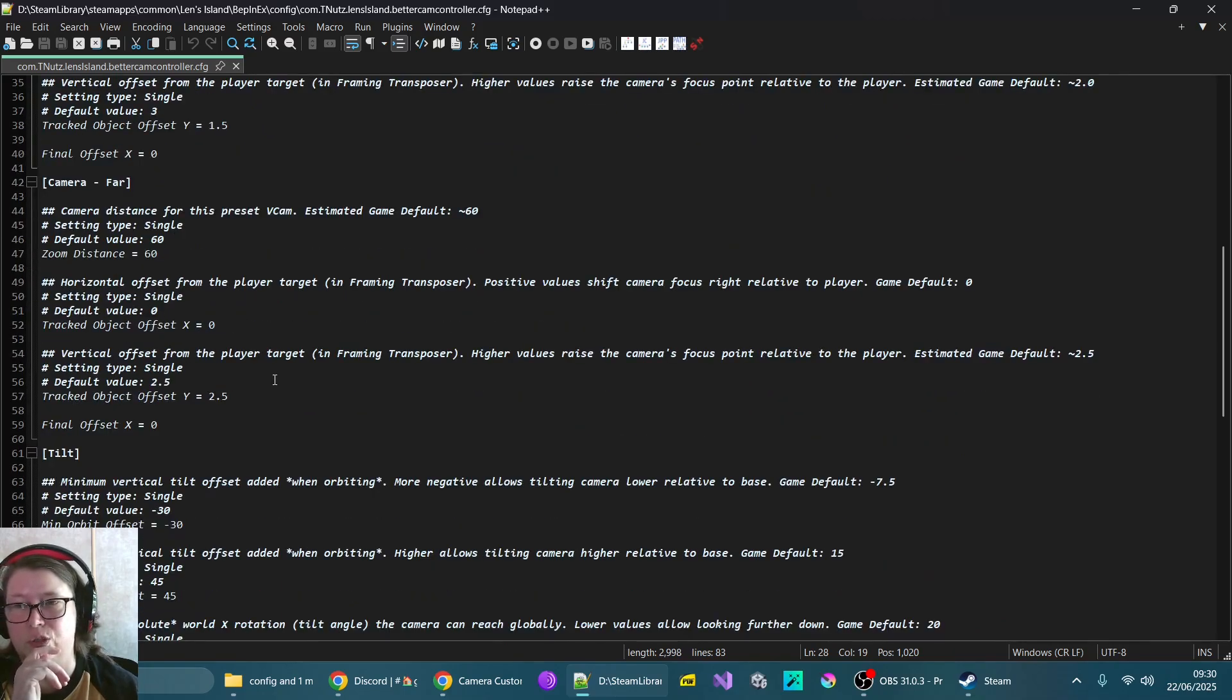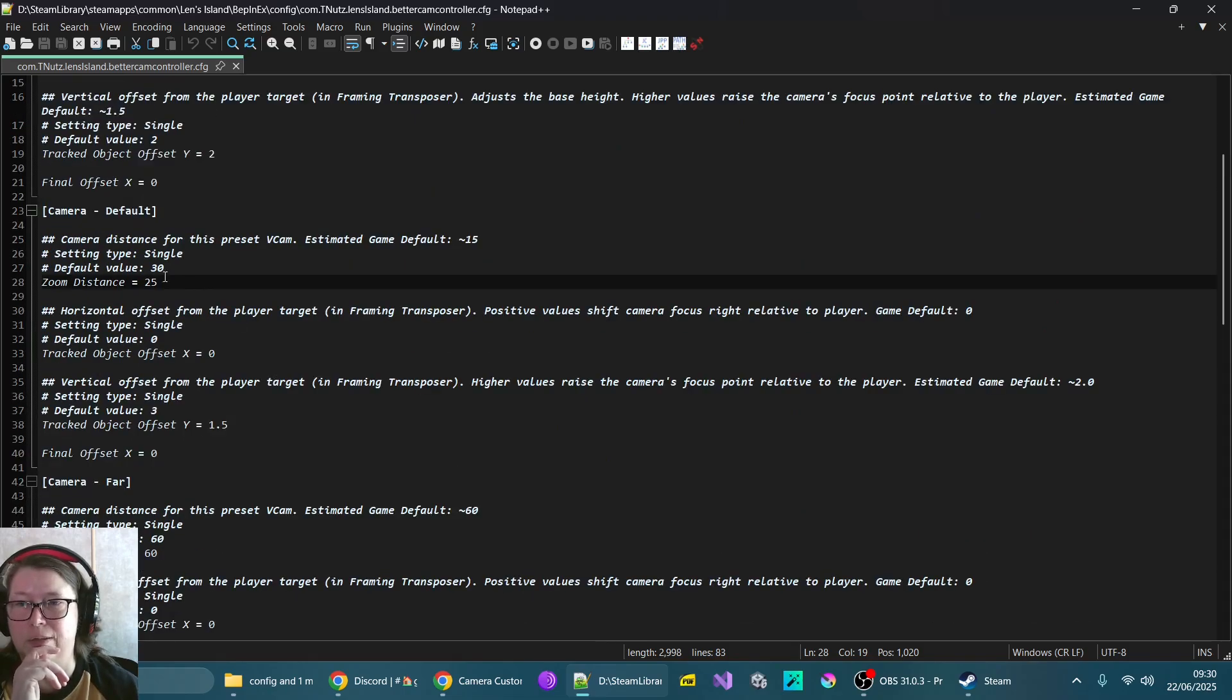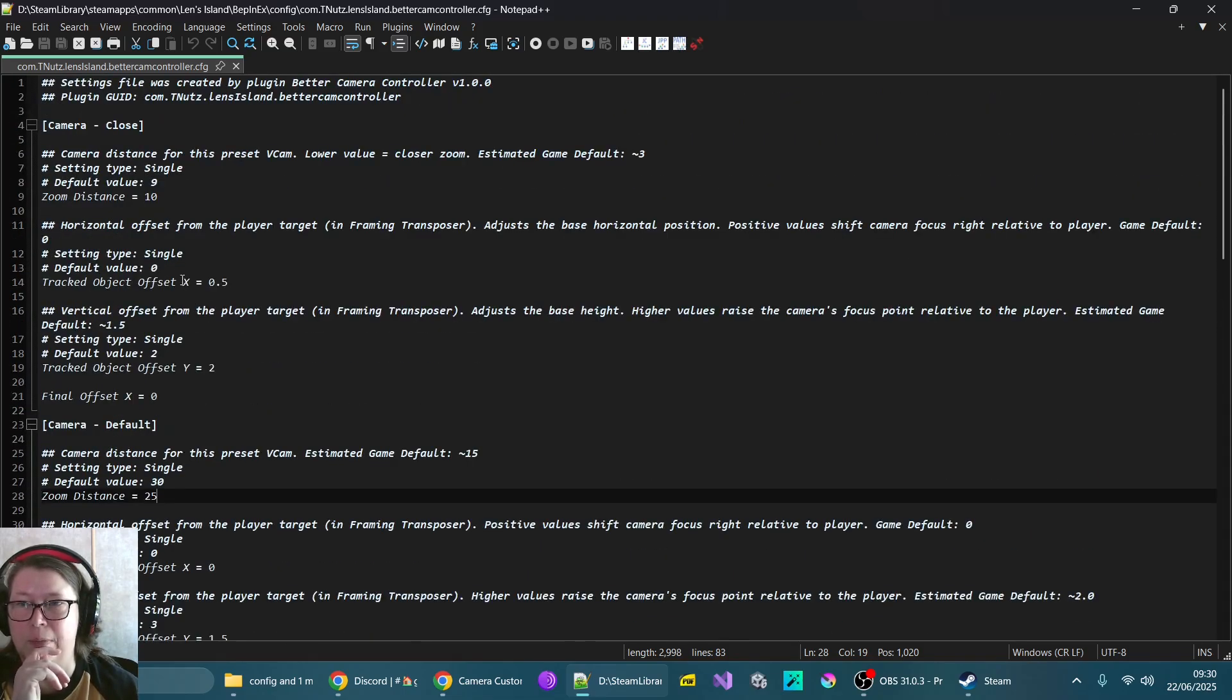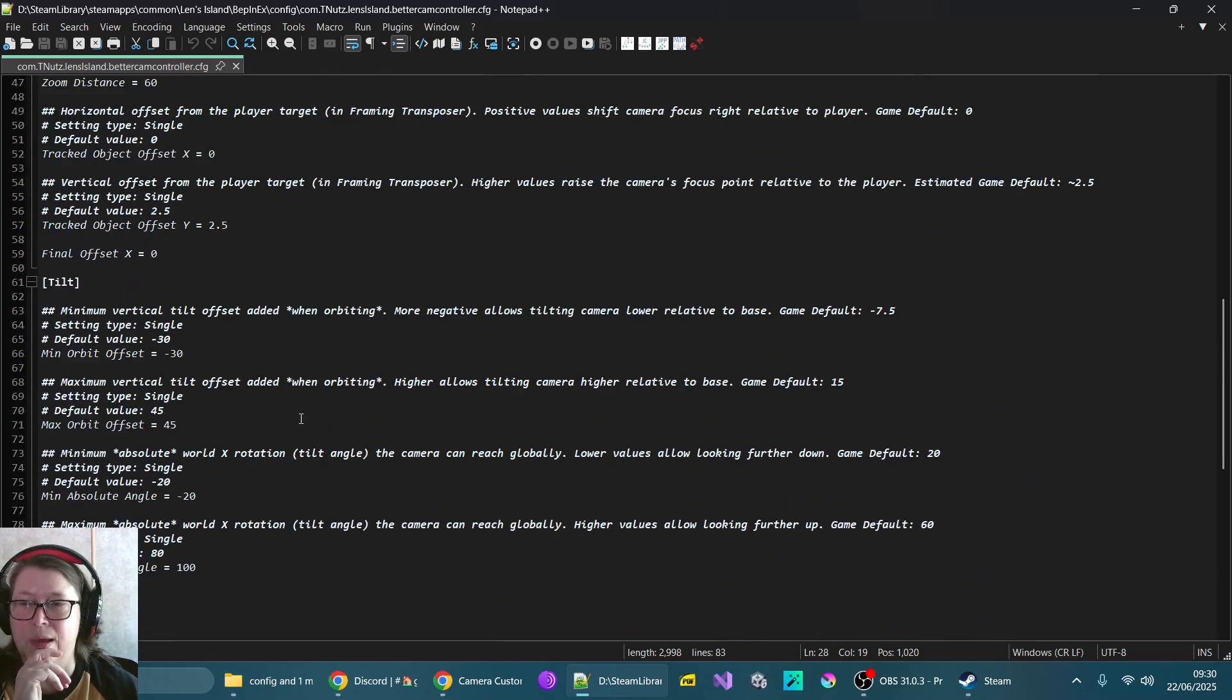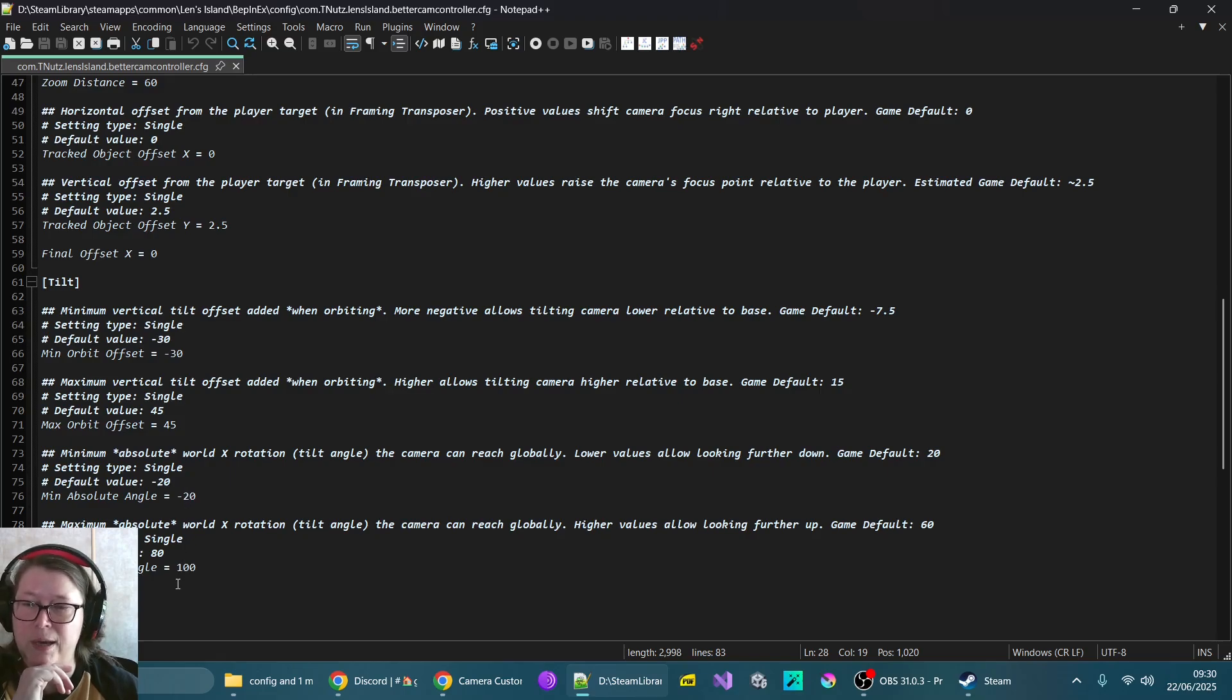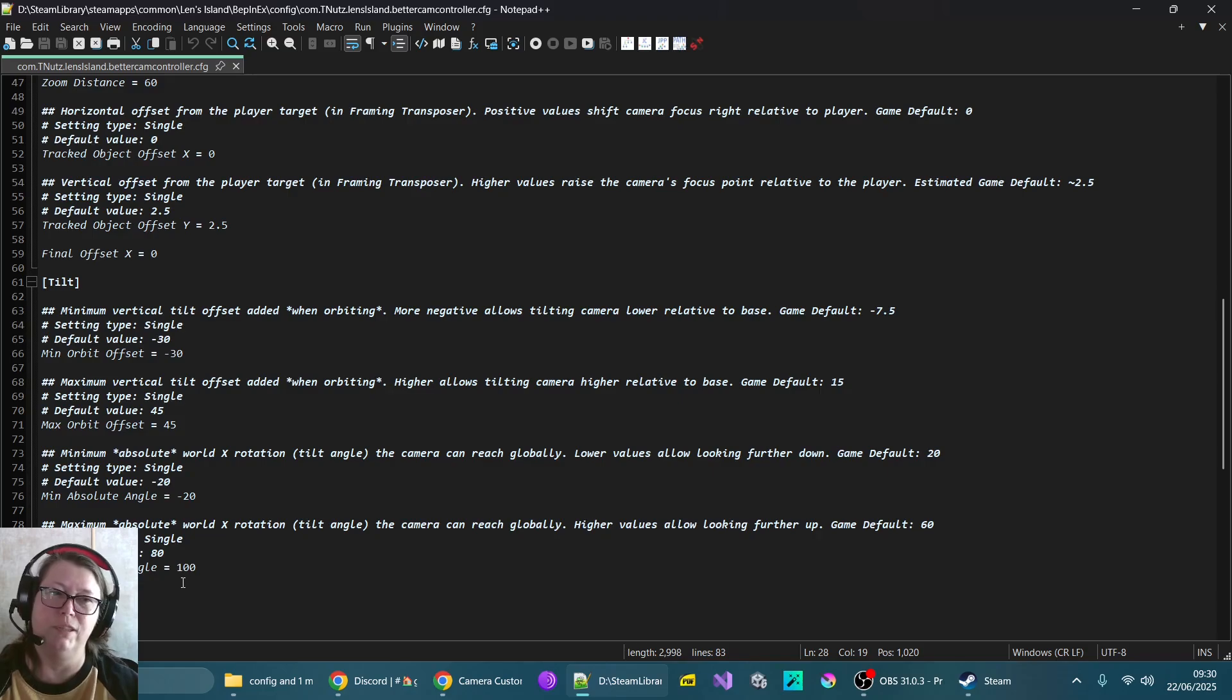And down the bottom is the tilt. So we've got those three different presets for the actual camera itself. So I've just modified the zoom slightly. So I've got my default one at 25 rather than 30. And I've got my close camera at 10 rather than nine. But the main thing here is the tilt. I haven't changed anything in the defaults here.